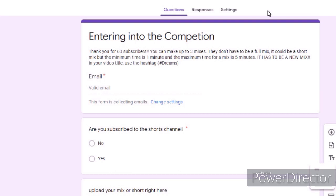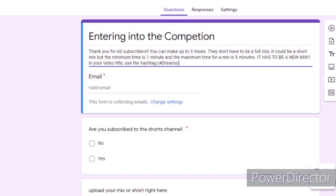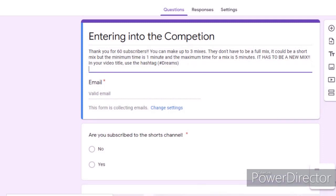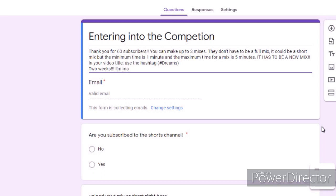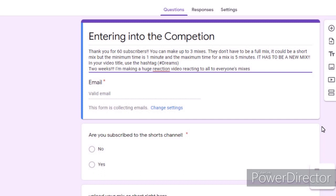Two weeks, I meant to put that too. This video coming out on the fourth. Two weeks, I'm making a huge reaction video reacting to all of the Reworn mixes slash shorts.